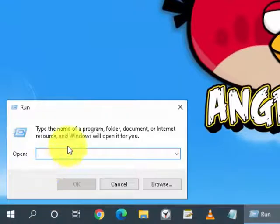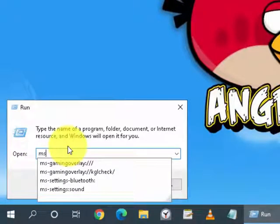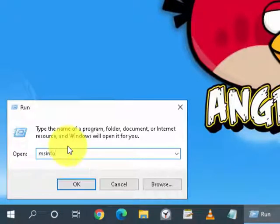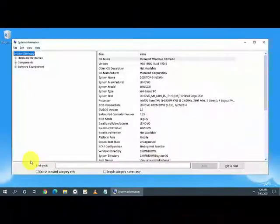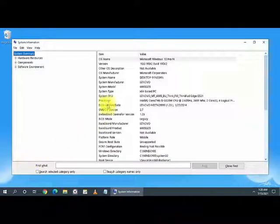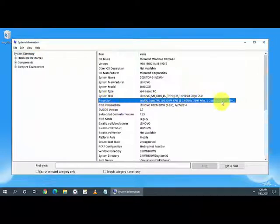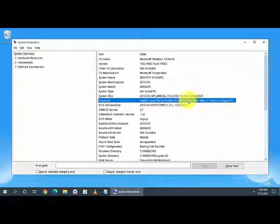Run and enter msinfo32.exe. On that, click on Processor and it will show you the details of your processor—which processor your computer is using.